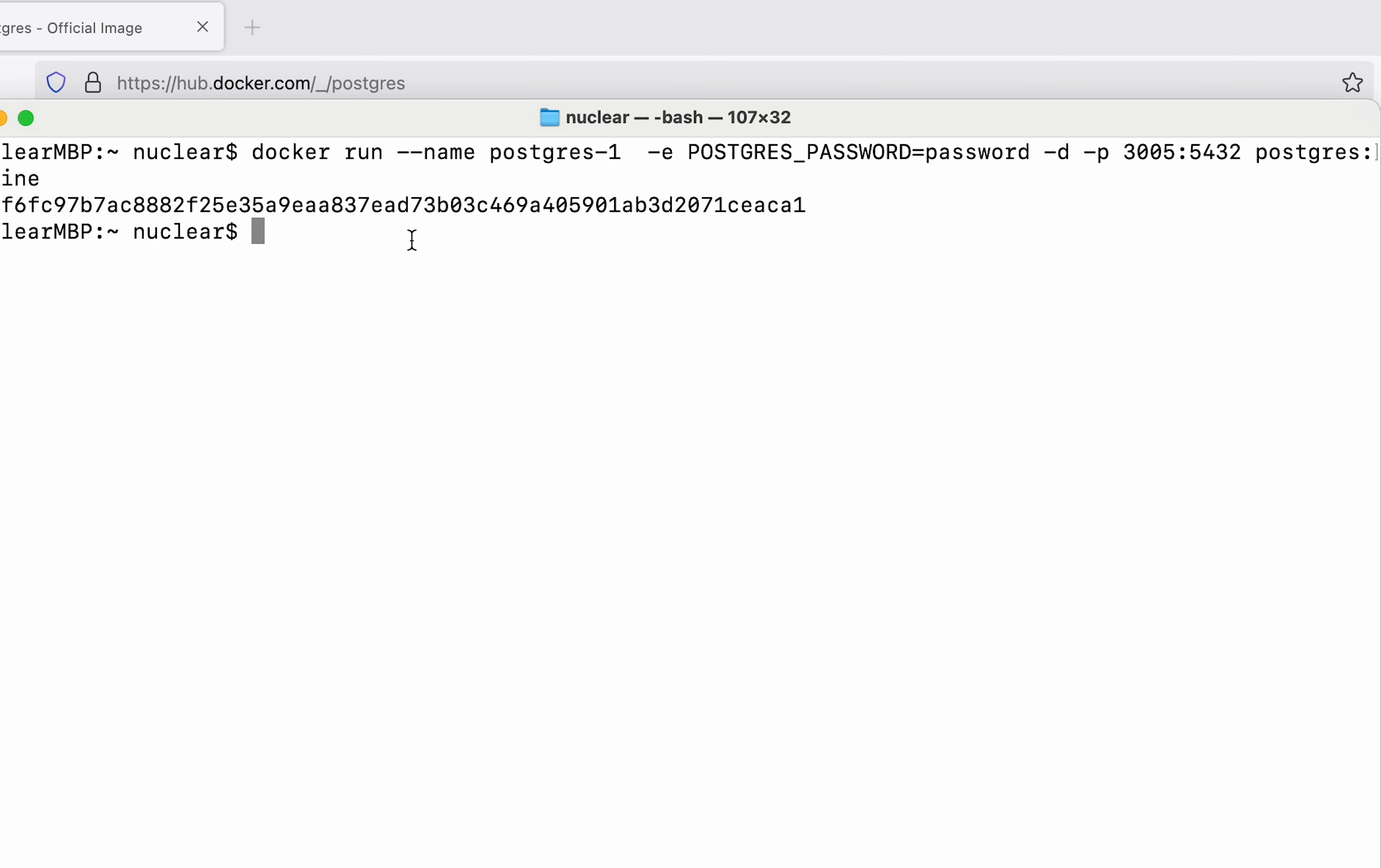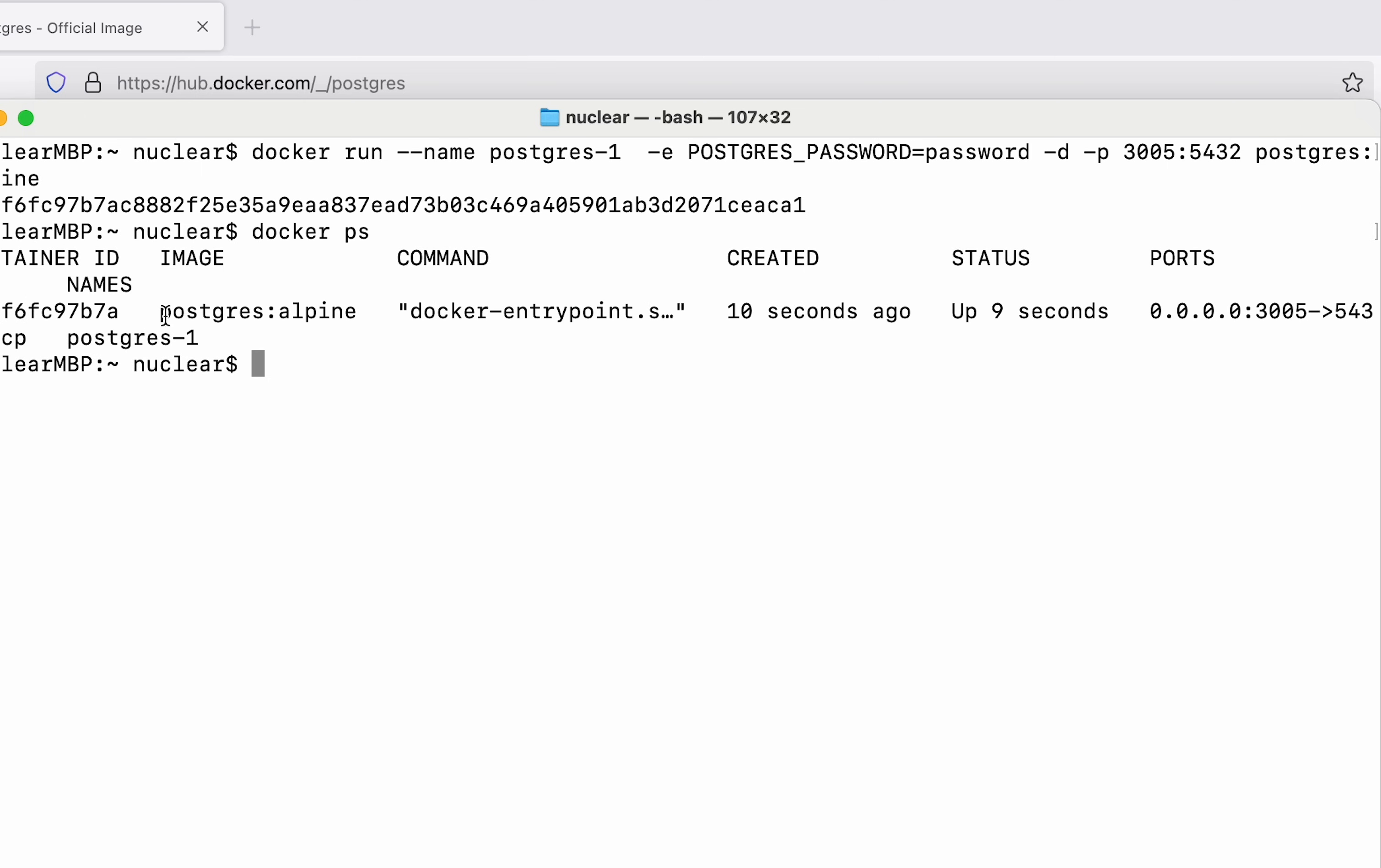To be sure what I can do is run this command docker ps and you can see here we have one container and here is the name of the container which we set, which is postgres-1.